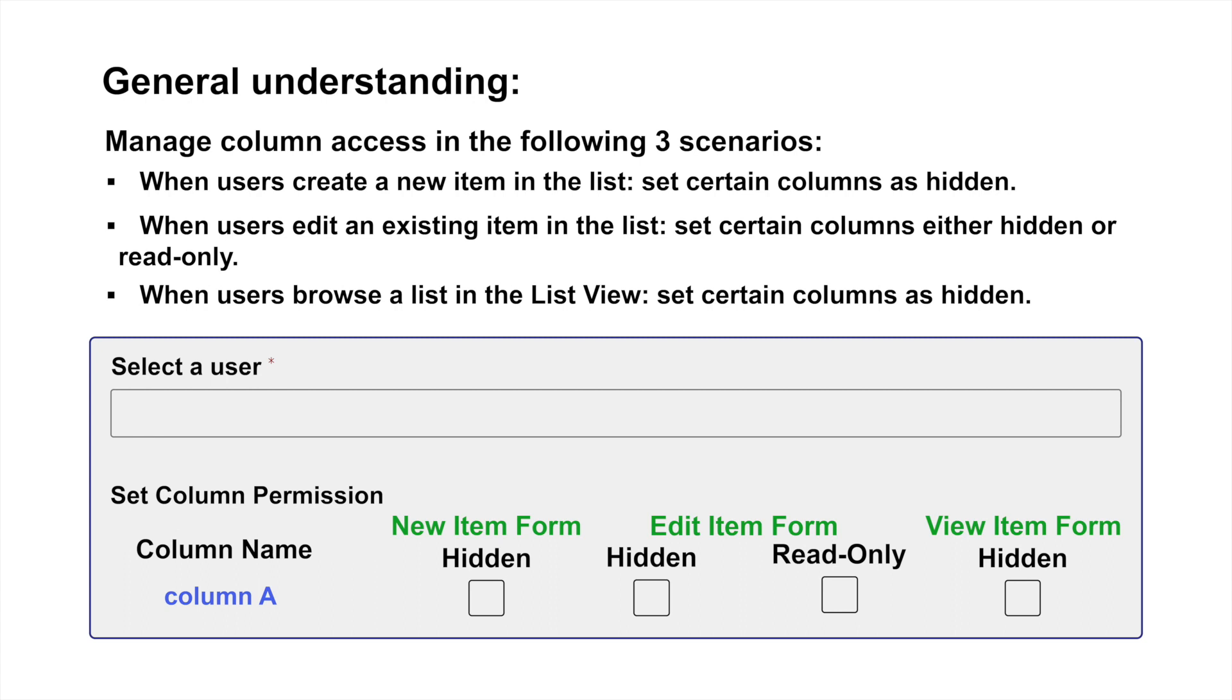When users edit an existing item in the list, we ensure that certain columns are either hidden or set as read-only during item editing. When users browse a list in the list view, we ensure that certain columns are hidden from the list display.